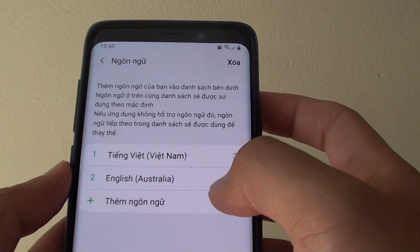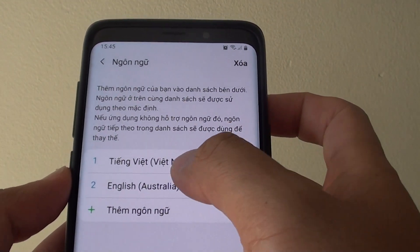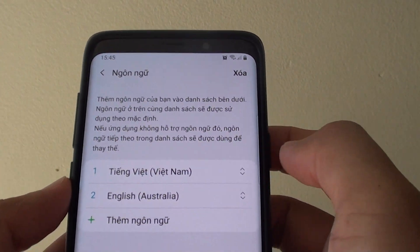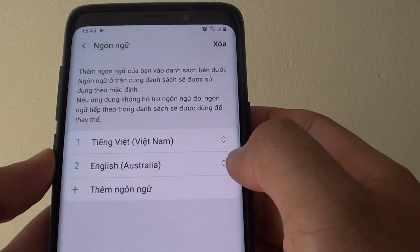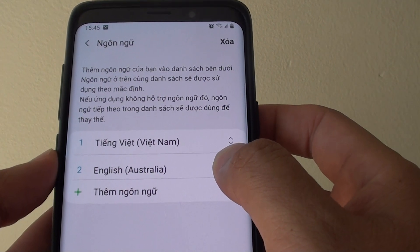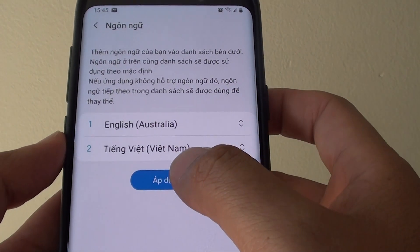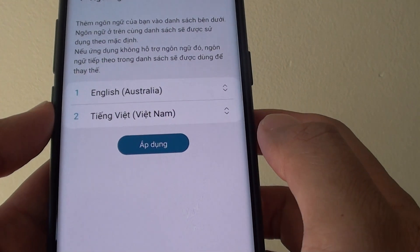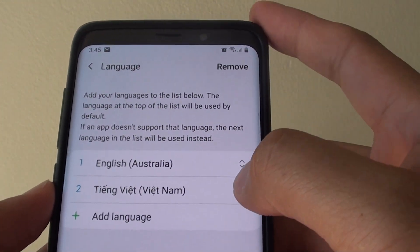So let's say for some reason the language has been changed to something else. To change it back to English, you simply tap on it, hold, and drag it to the top. Then tap Apply at the bottom and that will change it back to English.